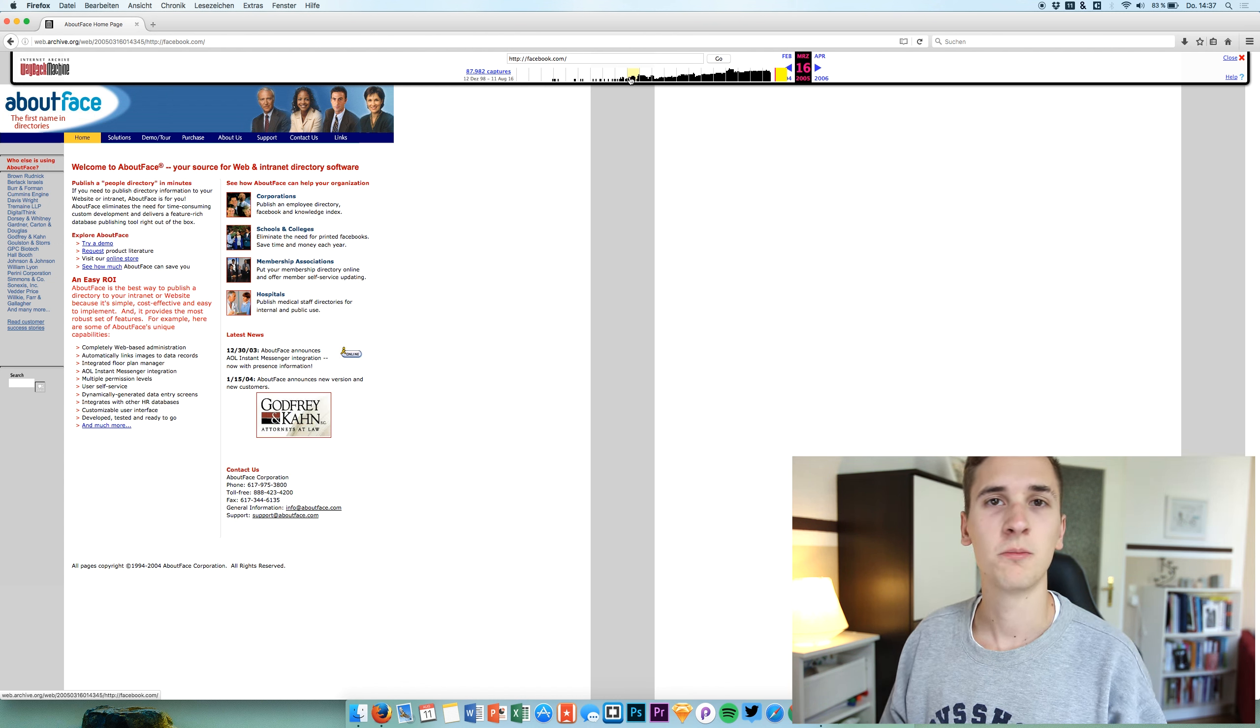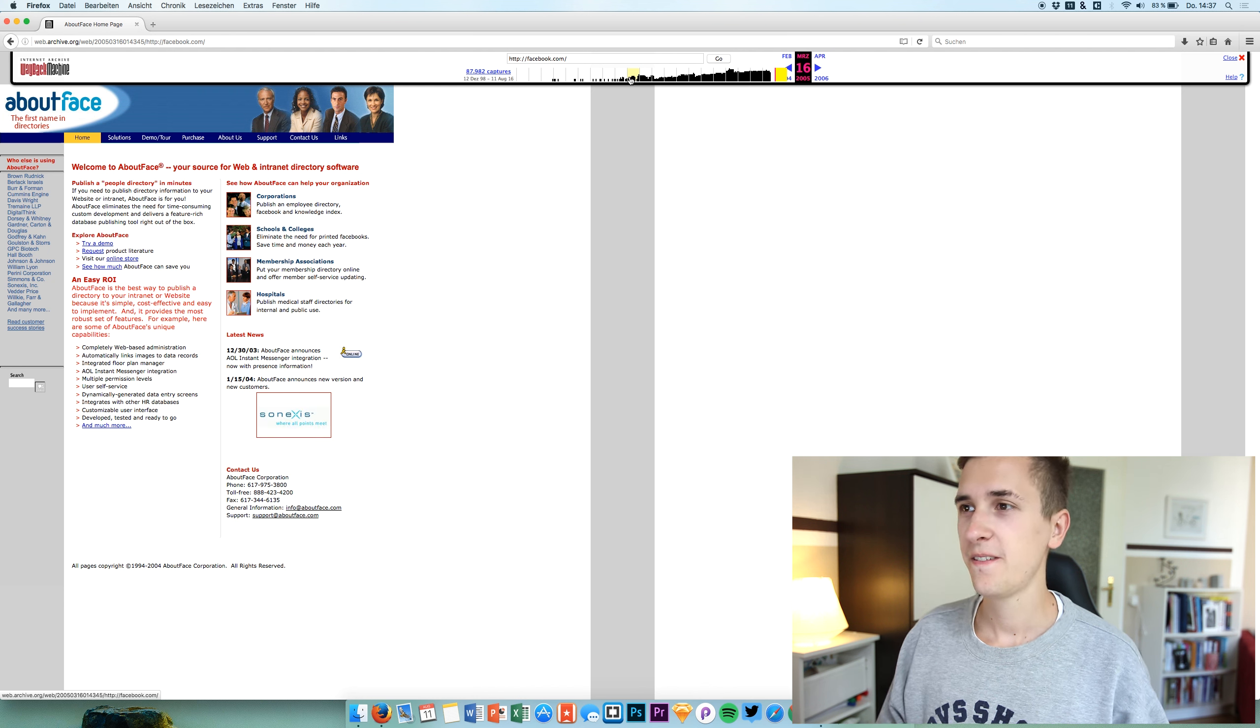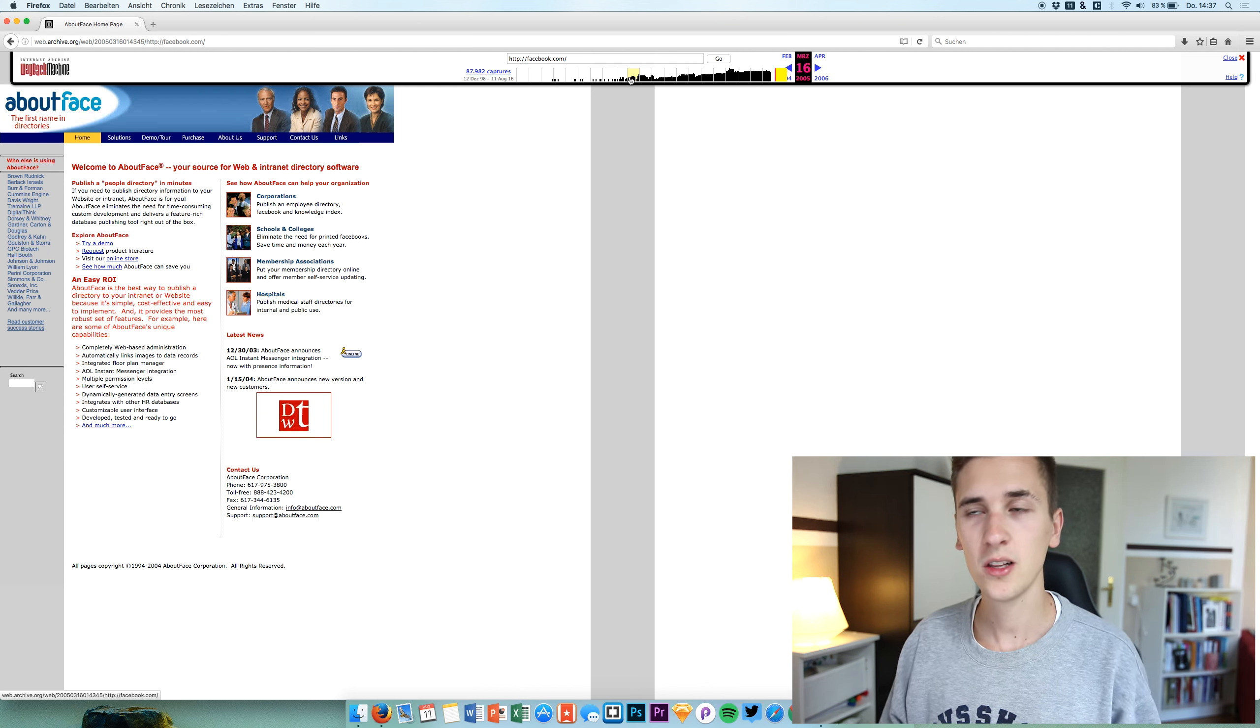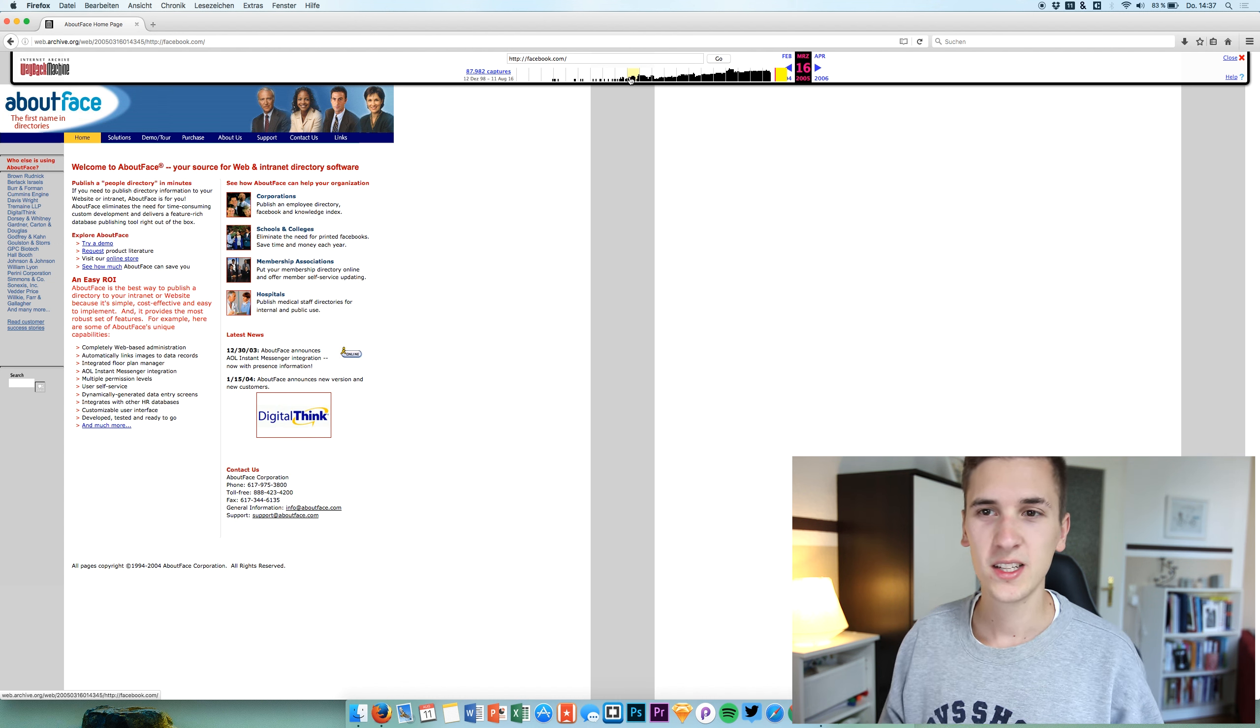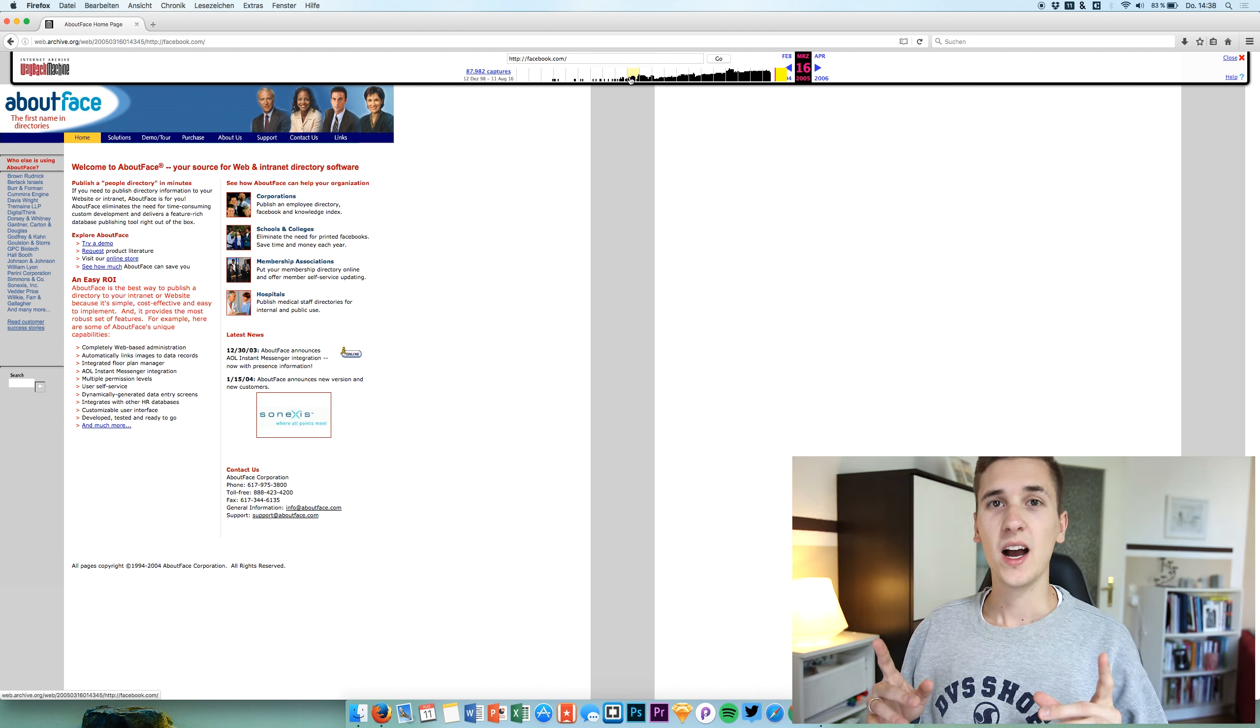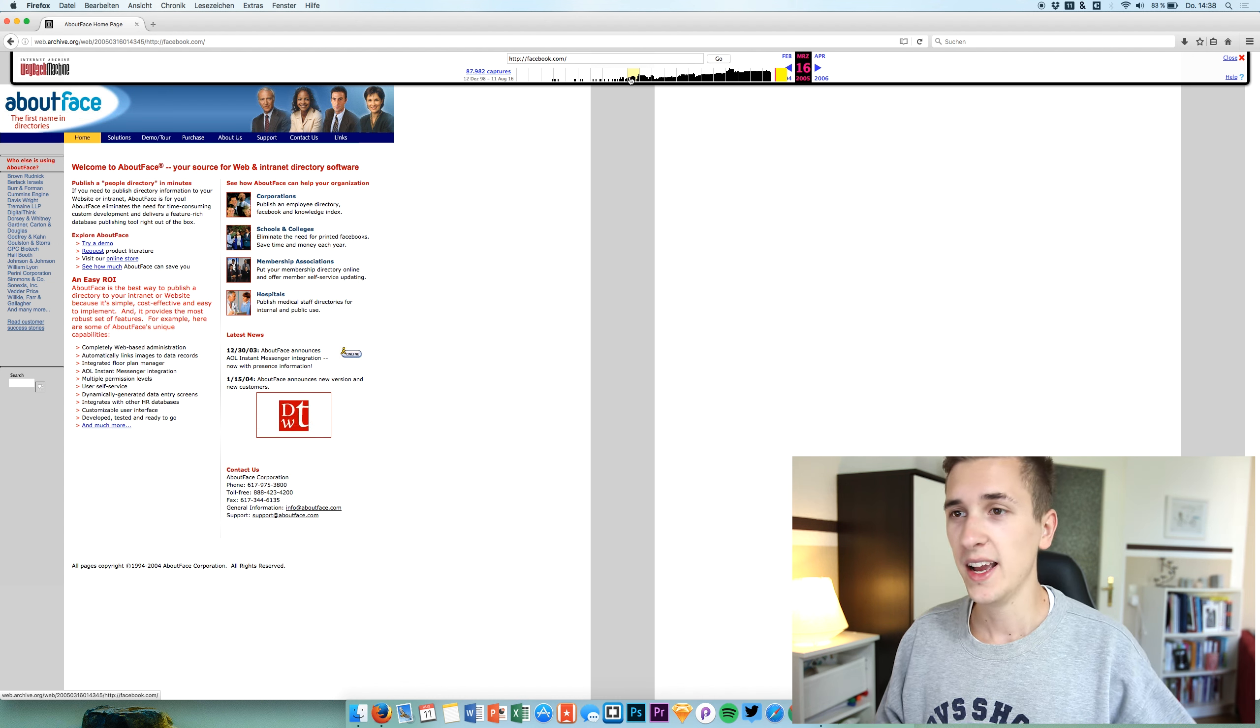So I think this was really interesting because they didn't really change something at all within these 10 years, these 8 years or something like that. And it's also interesting that Facebook.com was purchased by someone else before Facebook had this domain. So I hope this was also kind of interesting for you. I hope this was educational to you.